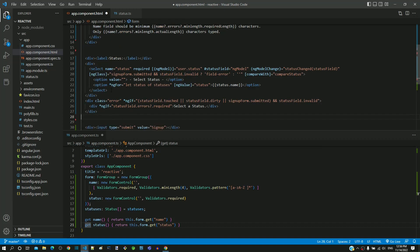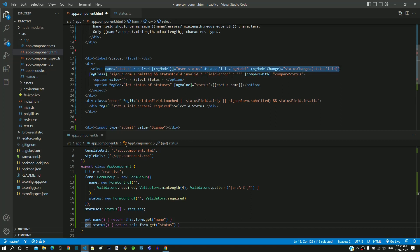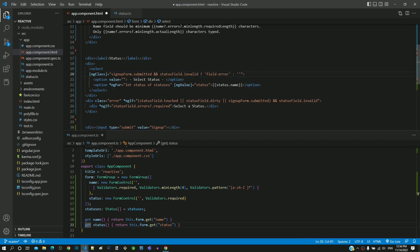The name attribute, required attribute, two-way data binding, template reference variable, model change event and compare with definition is not required for reactive form hence removing them.